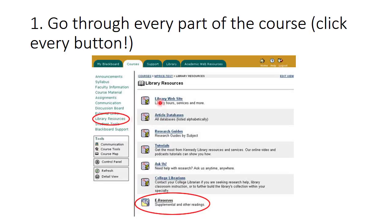For example, if you clicked on library resources it would open up this page here, and you can see that there are some supplemental readings that are part of the course on the e-reserves. You'll want to review those the very first day — how much reading is there, what are the topics covered — and all of that information should be part of your planning for the course.